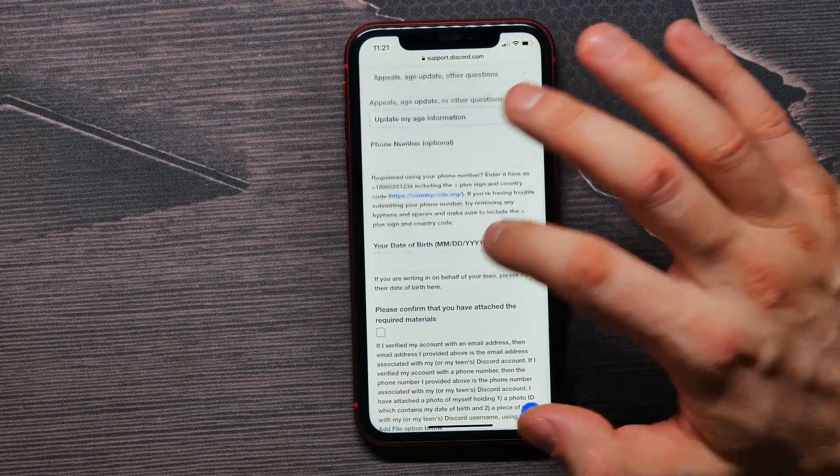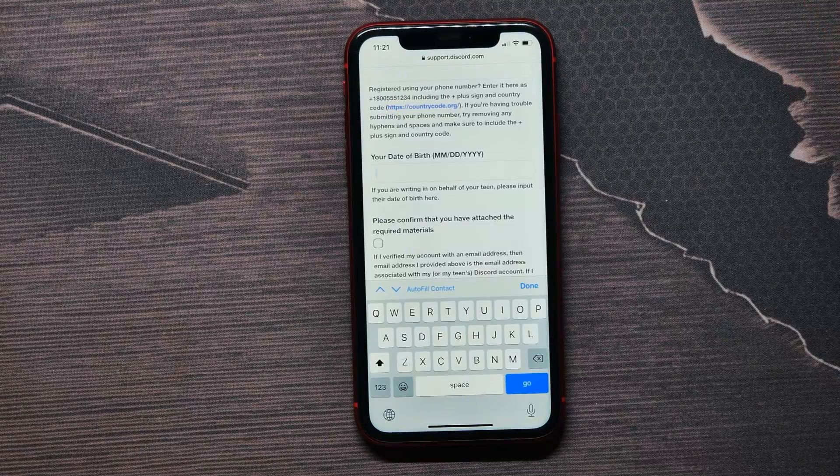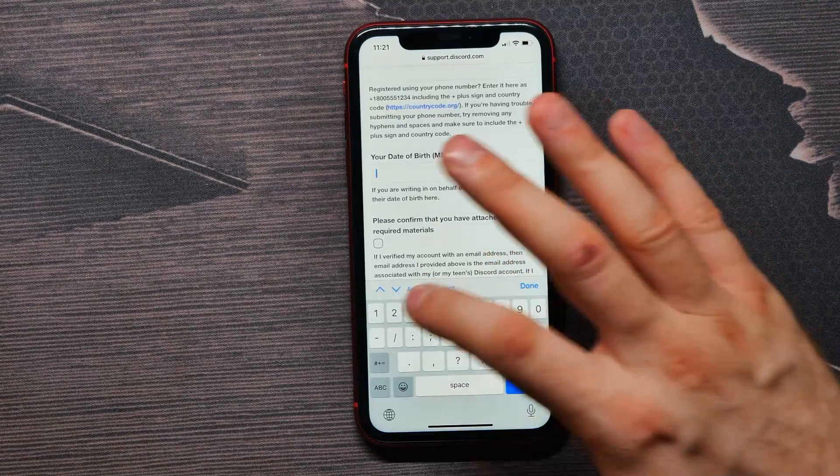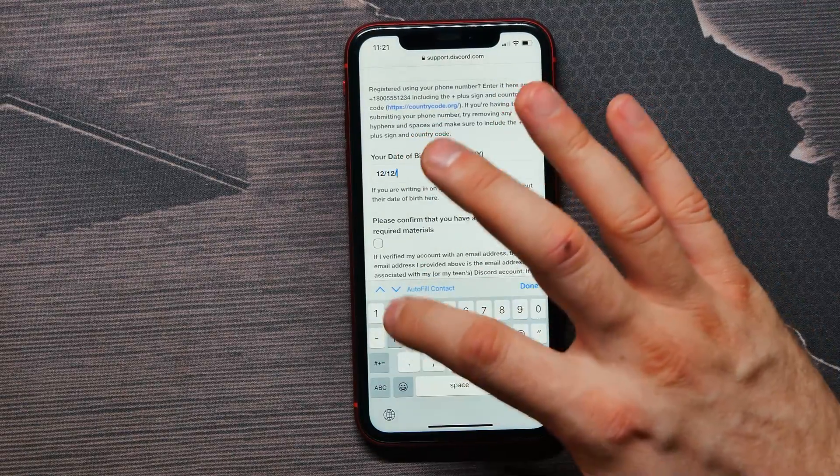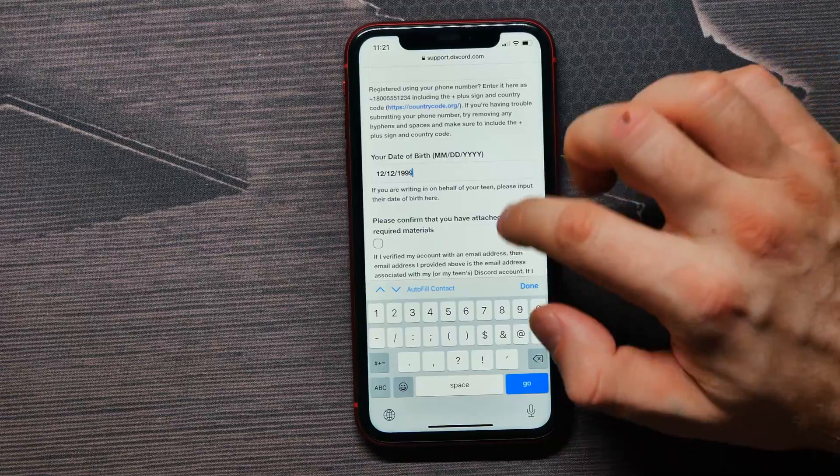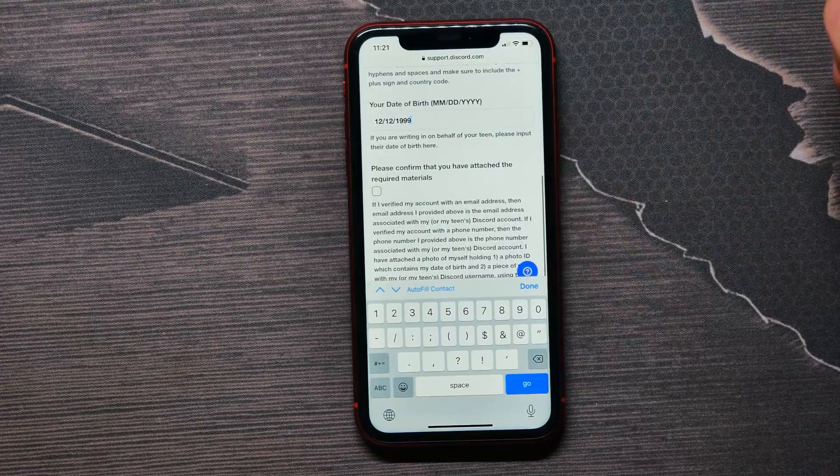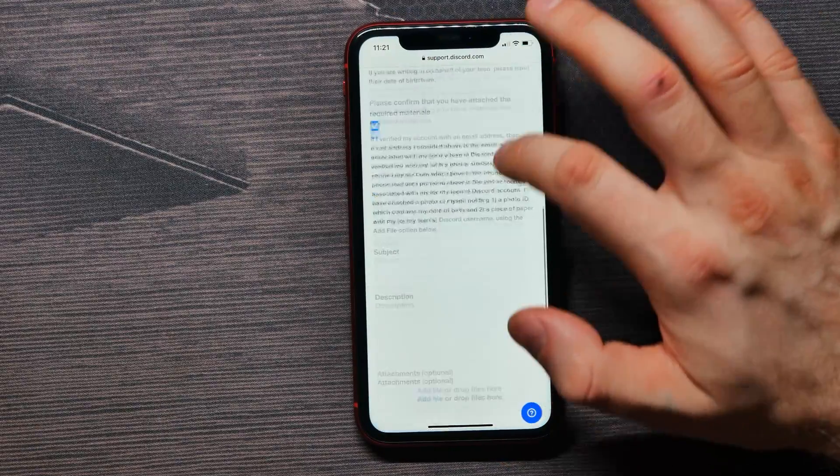Type in your actual birth date right here. I will select that one for example. Then put a checkmark here.